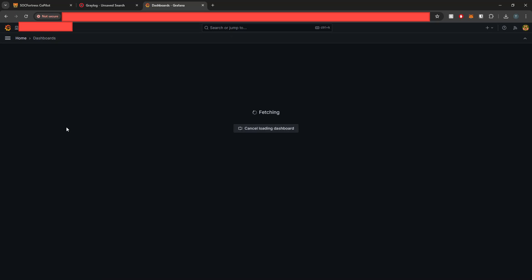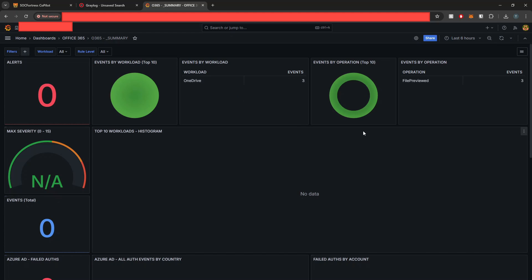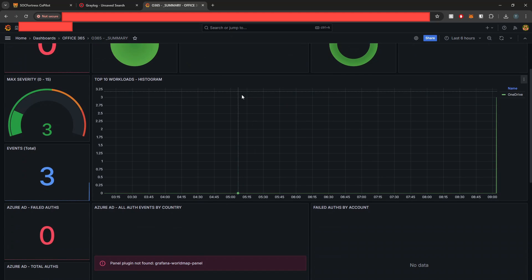And we do configure this integration to run every minute. So if I refresh, I probably should have some data in here now. It looks like some OneDrive data is starting to come in to the SIEM stack, which is great.